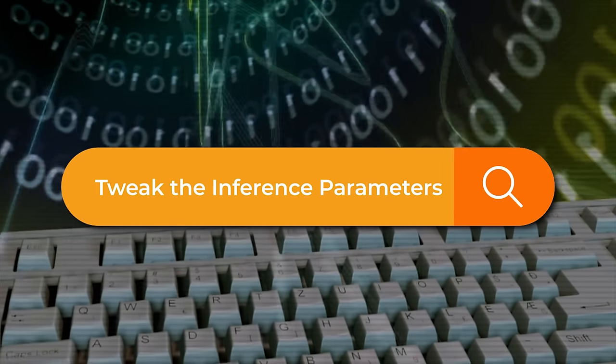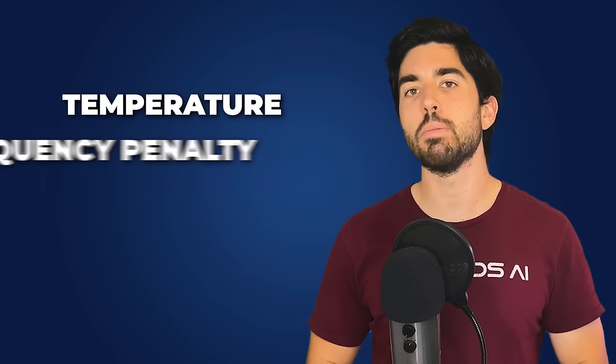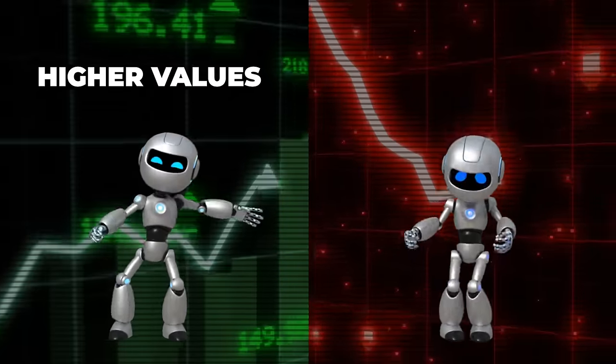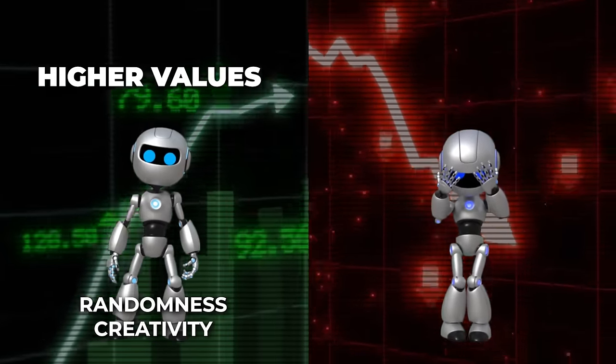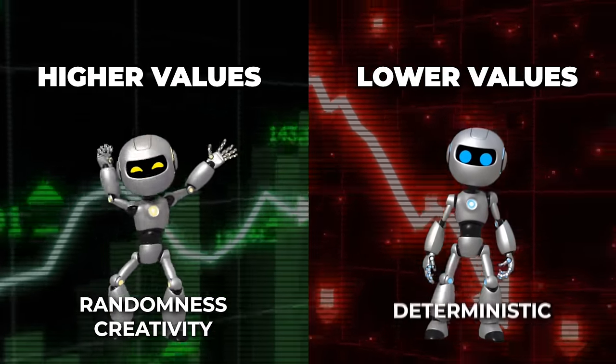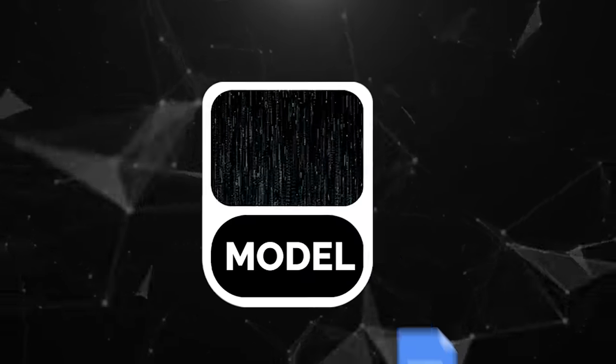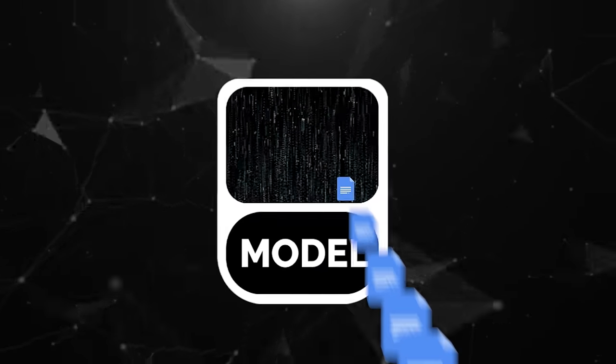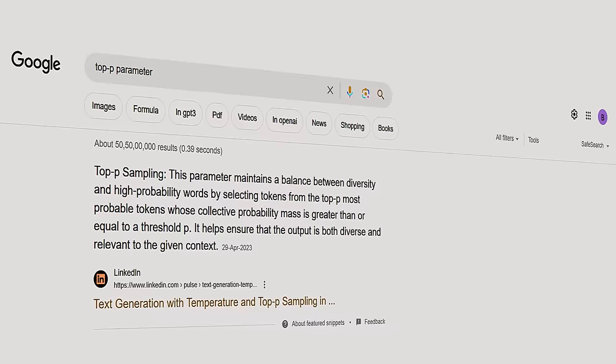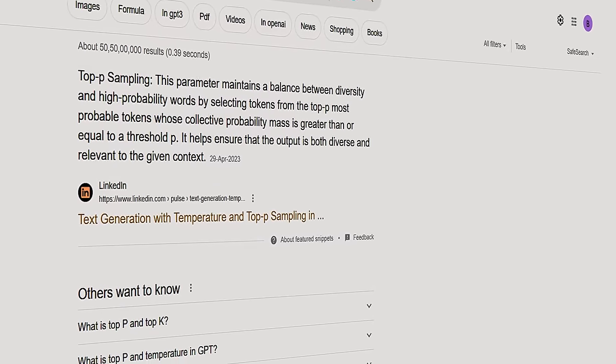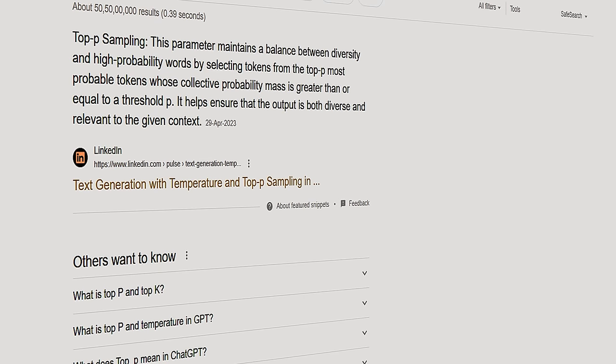Tweak the inference parameters. These can include temperature, frequency penalty, presence penalty, and top P. Higher temperature values promote randomness and creativity, while lower values make the output more deterministic. Increasing the frequency penalty value encourages the model to use repeated tokens more conservatively. Similarly, a higher presence penalty value increases the likelihood of generating tokens not yet included in the generated text. The top P parameter plays a role in controlling response diversity by setting a cumulative probability threshold for word selection. Experiment with all those options and find your best fit.